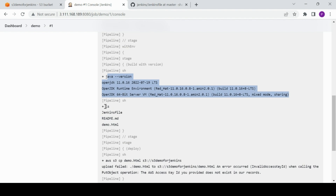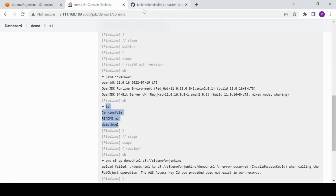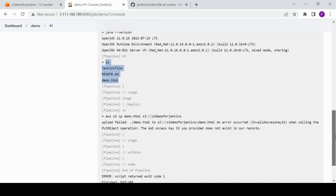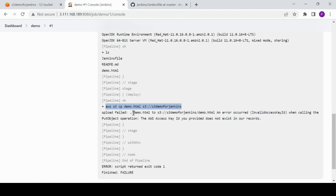We have Java 11.0.16. It found the workspace files — Jenkinsfile, README, etc. — matching what's in GitHub. Then it tried to pick demo.html and deploy it to the S3 bucket. The error says: upload failed — 'invalid access key' when calling the PutObject operation. There's no authentication method set up.